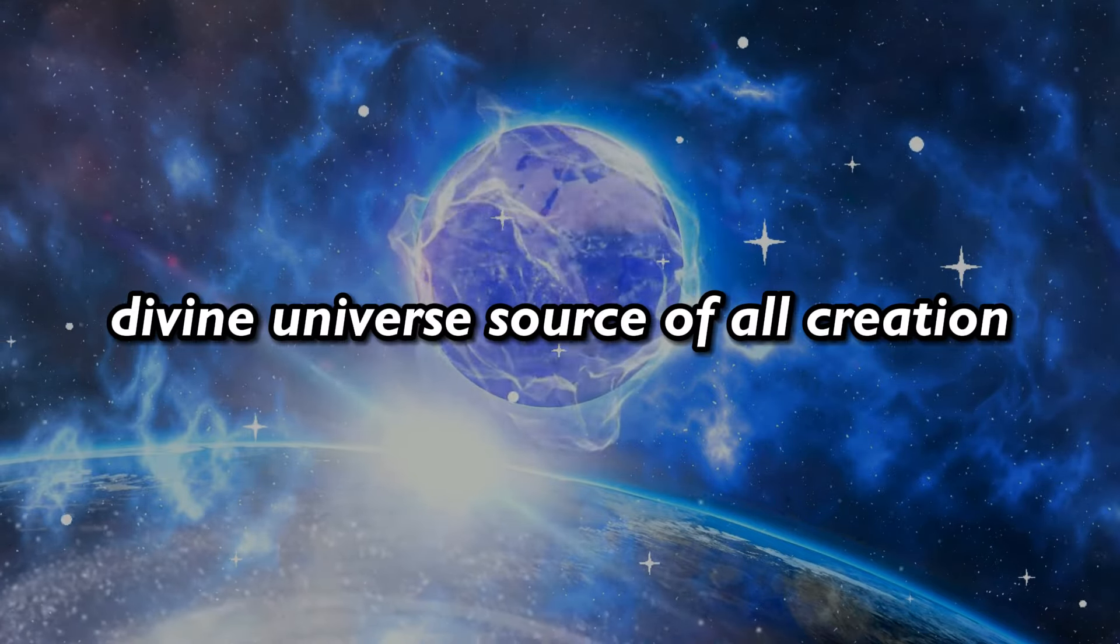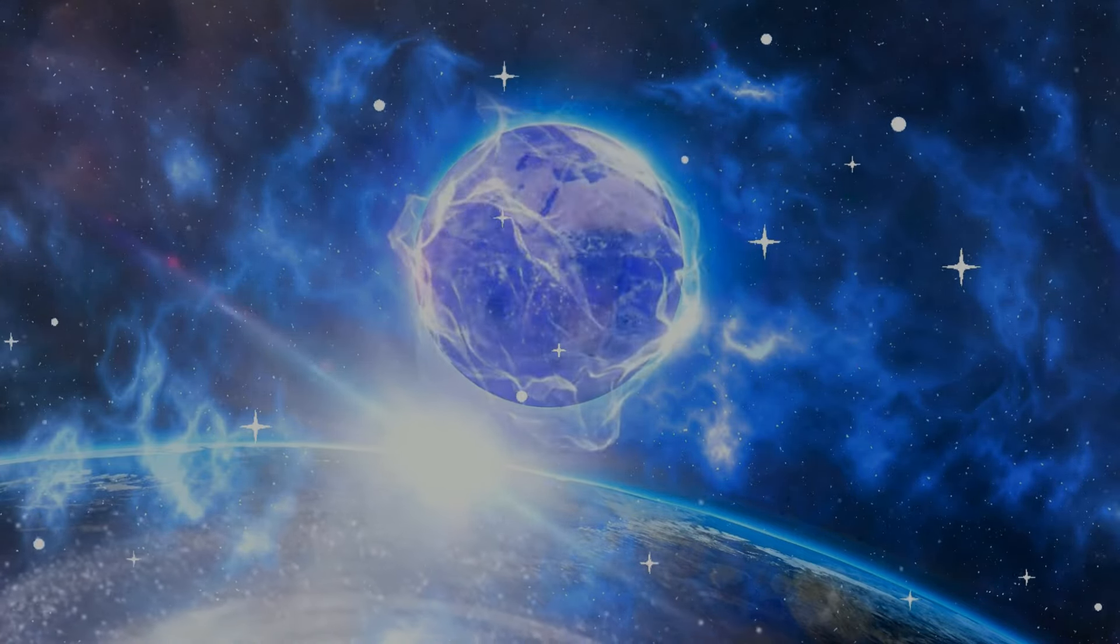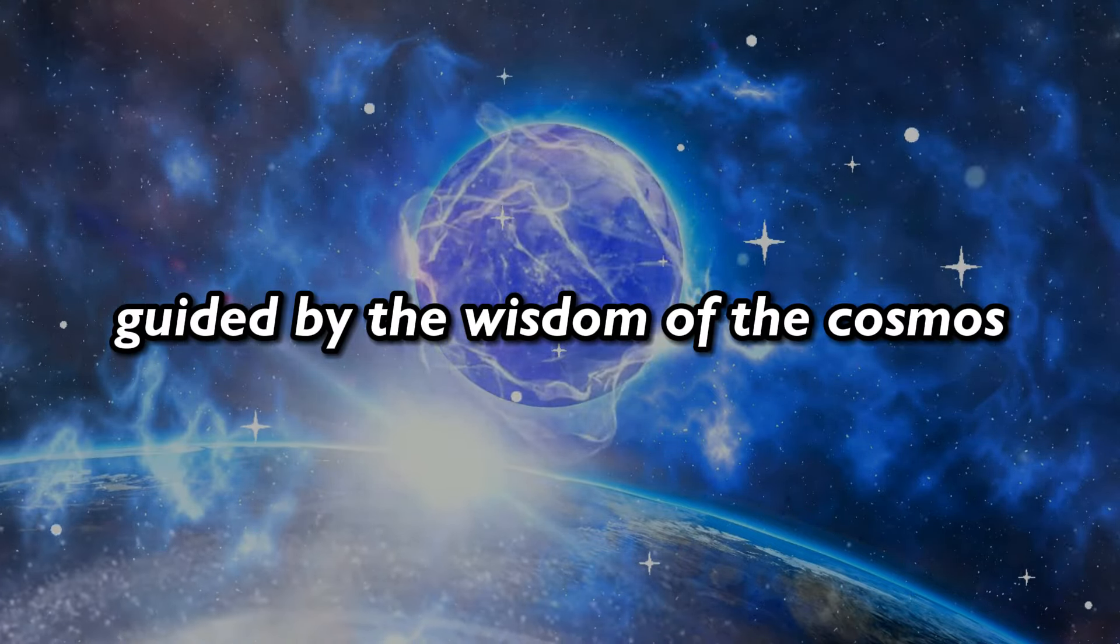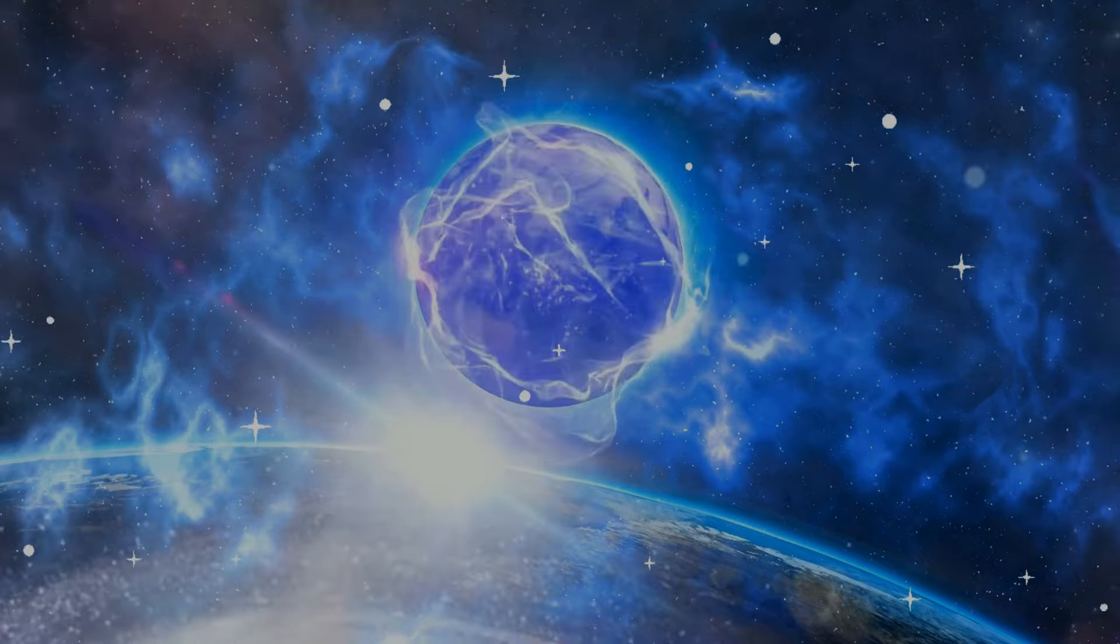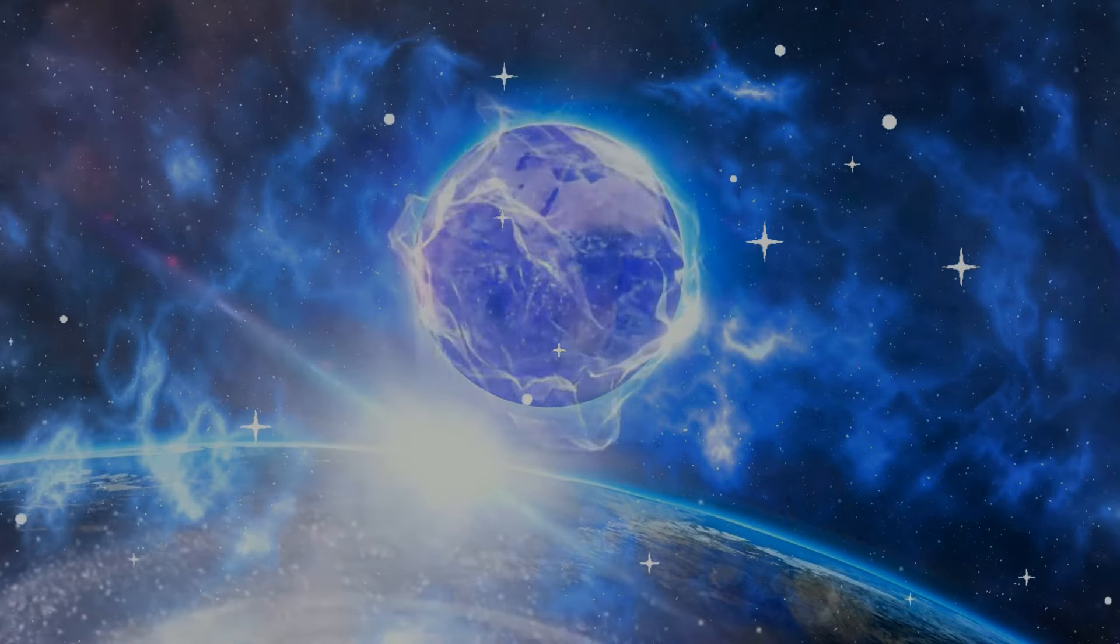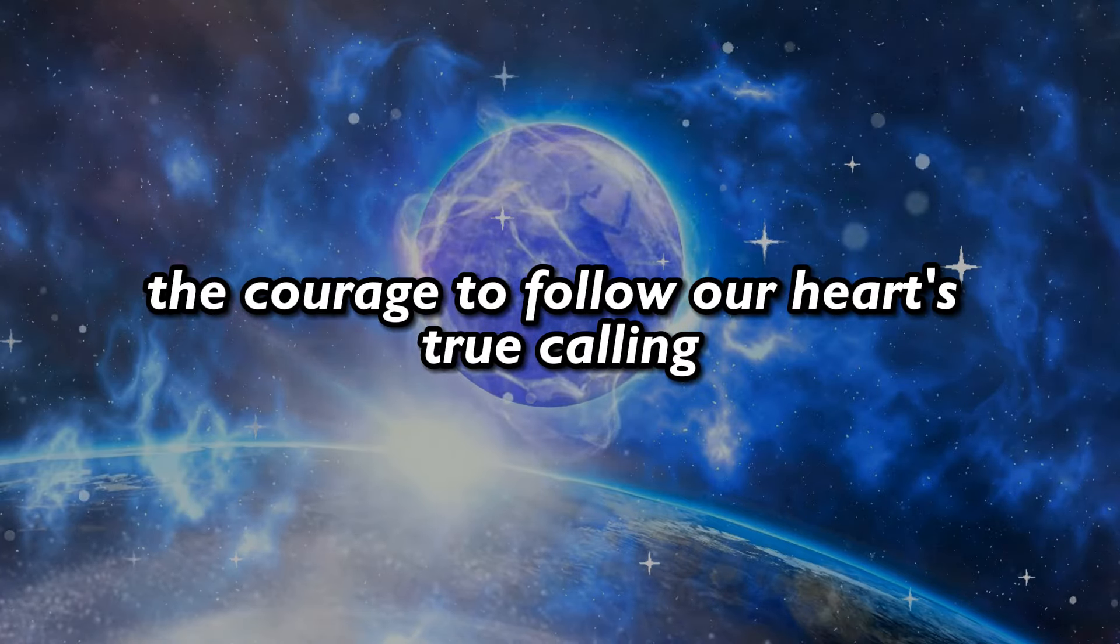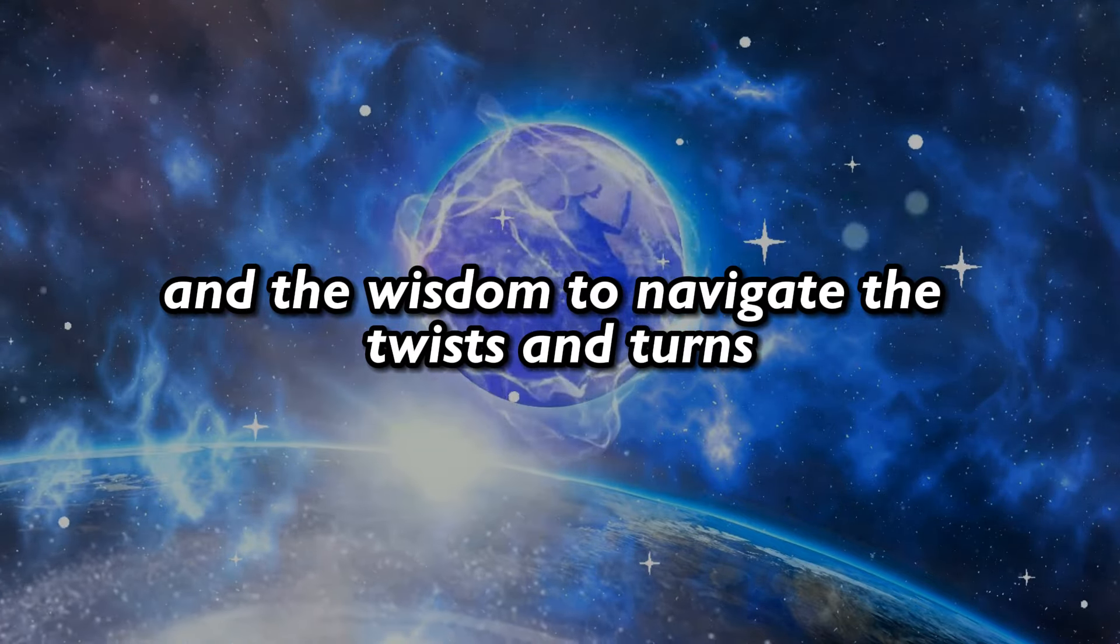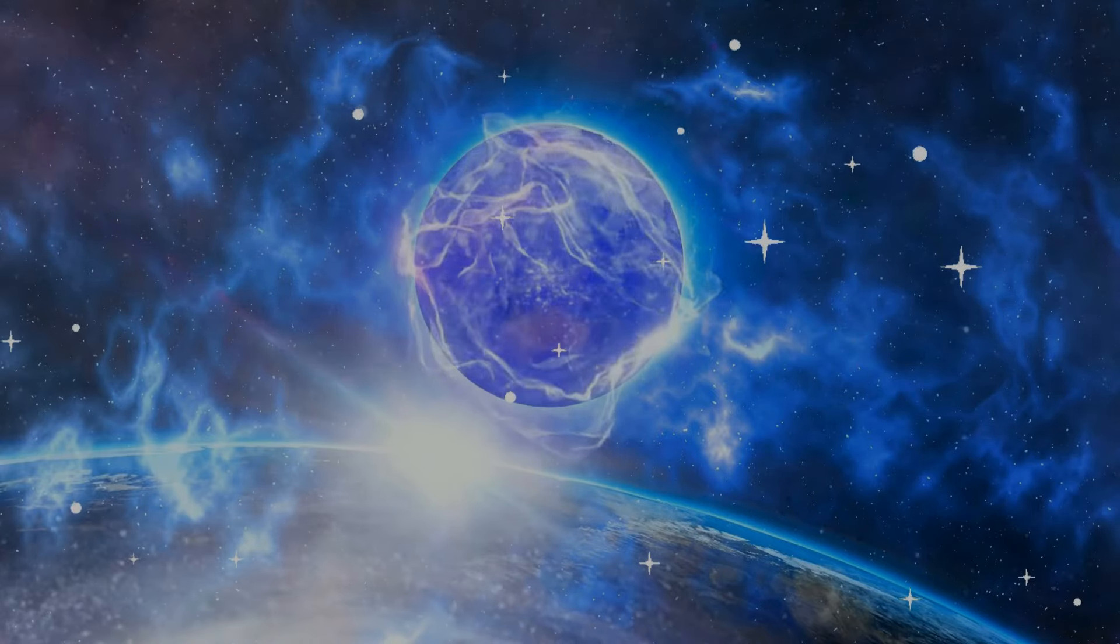Divine universe, source of all creation. We stand before you in awe and reverence. Guided by the wisdom of the cosmos, we surrender to the flow of life's dance. Grant us the strength to embrace our path, the courage to follow our heart's true calling, and the wisdom to navigate the twists and turns, knowing that you walk beside us, guiding our way.